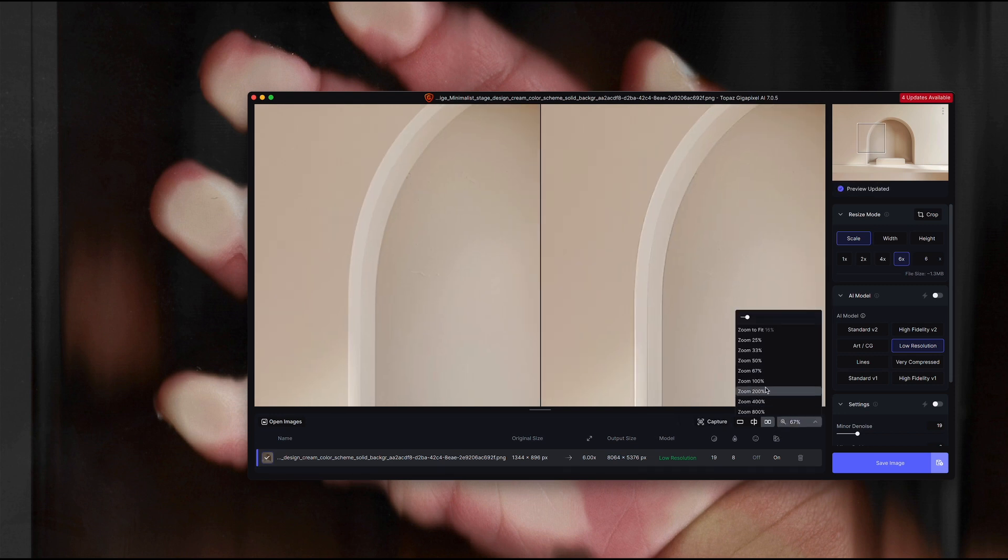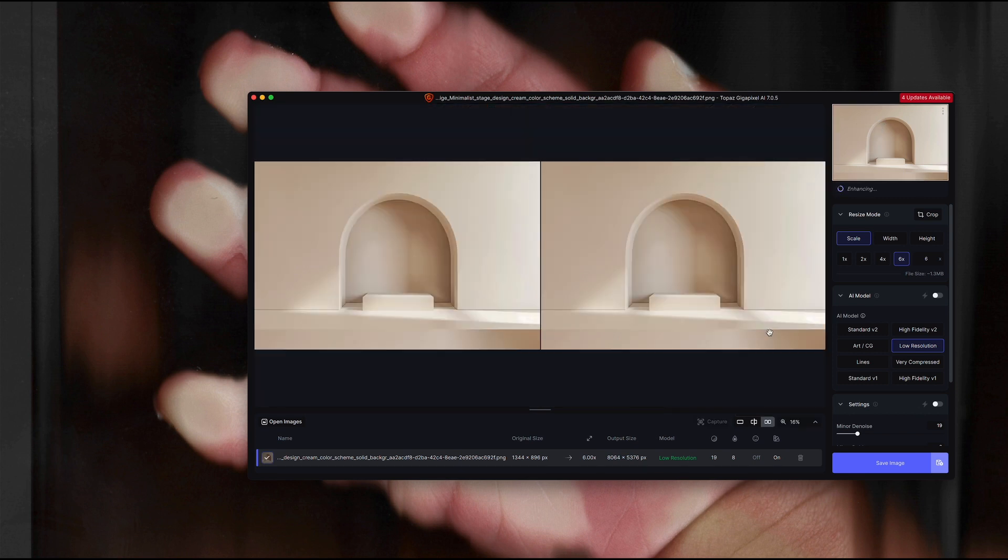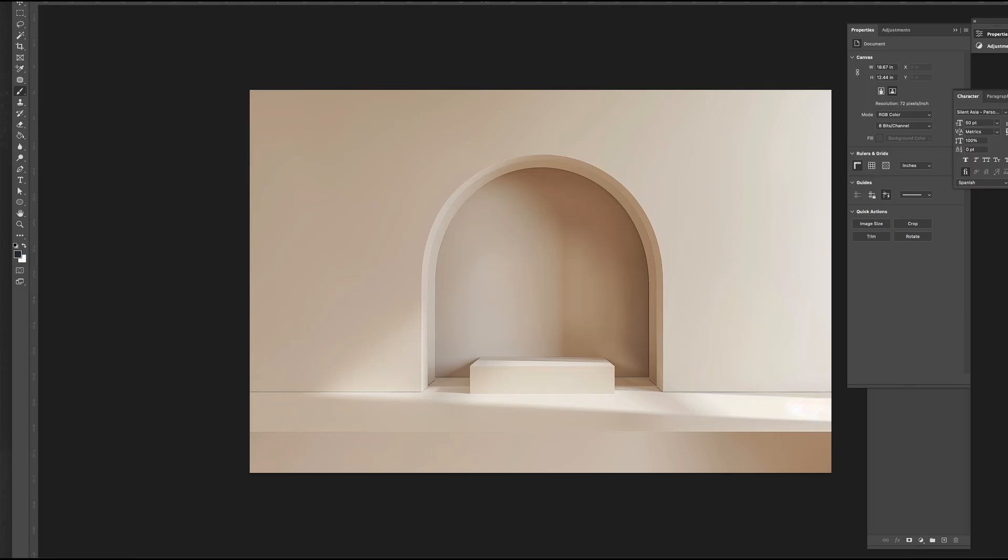And just to give you some sense of what that looks like, I'm popping over into Photoshop. This is the enlarged version of the image. And then this is the original image that I actually got from MidJourney. So you can see the size difference between the two files.